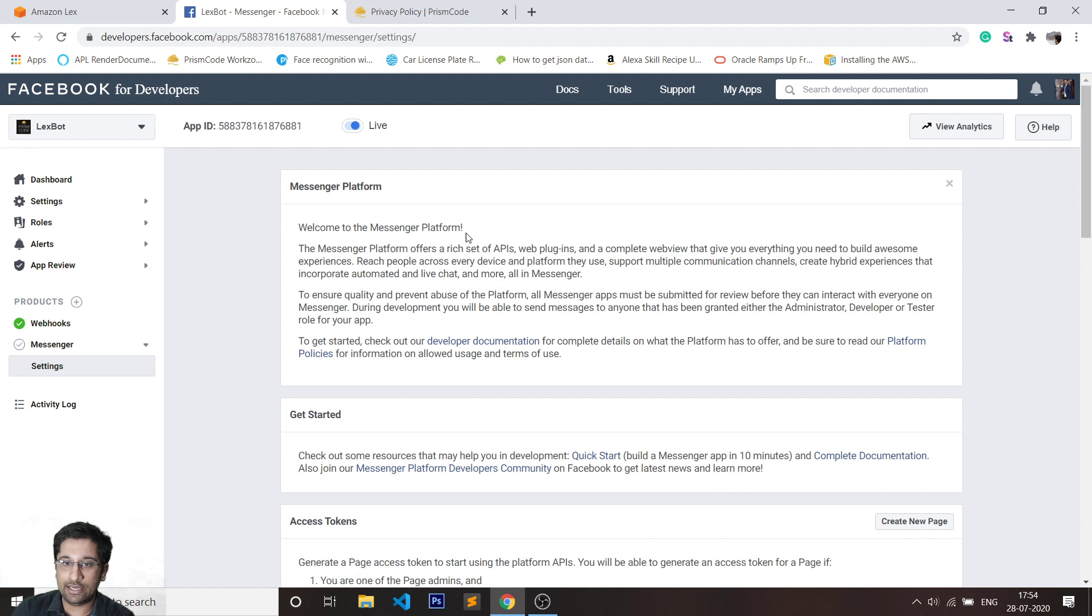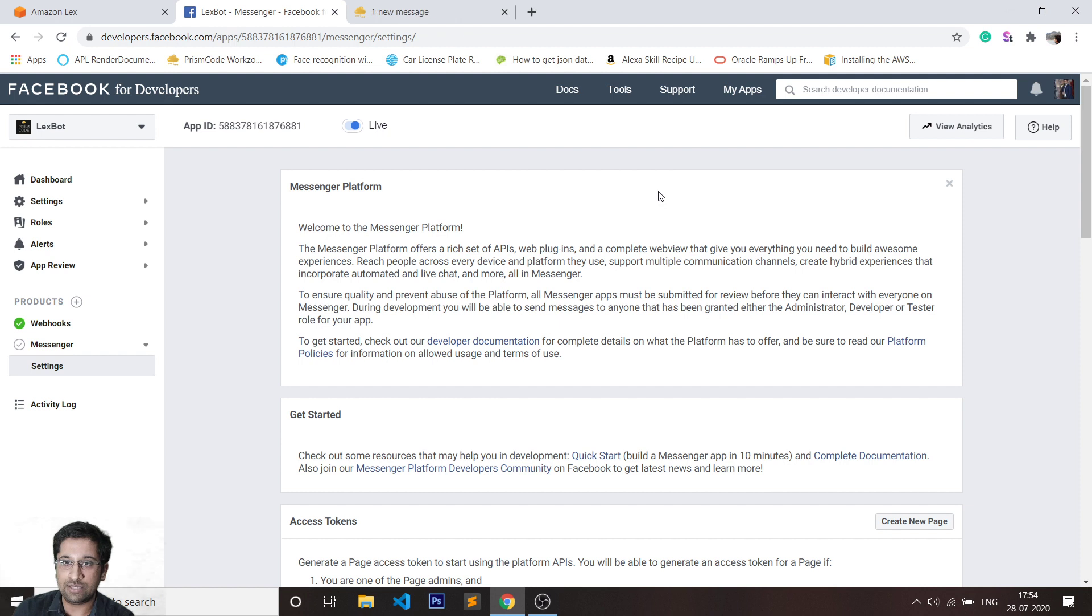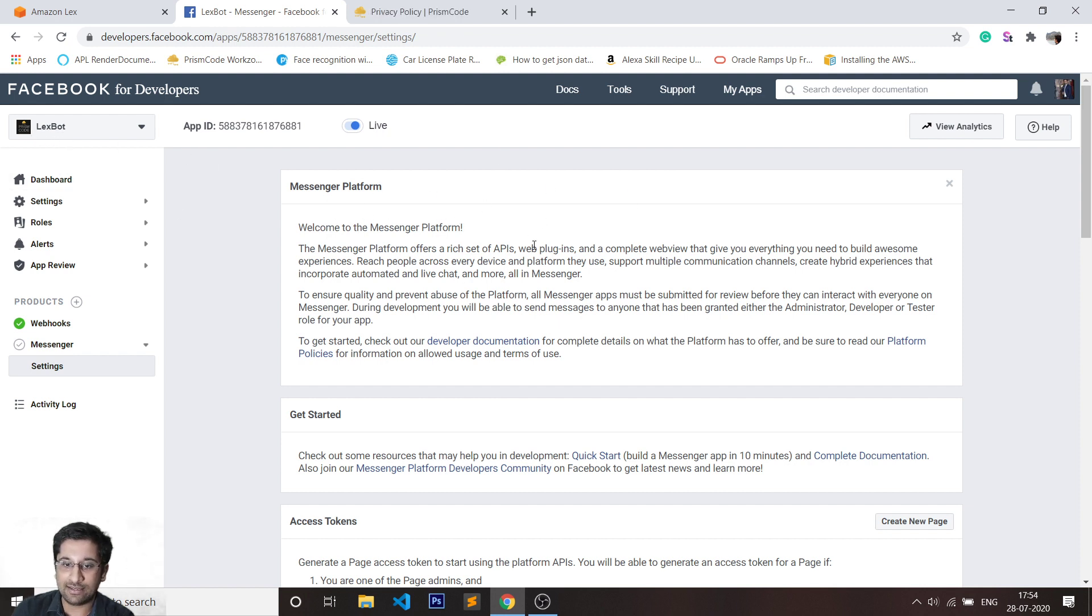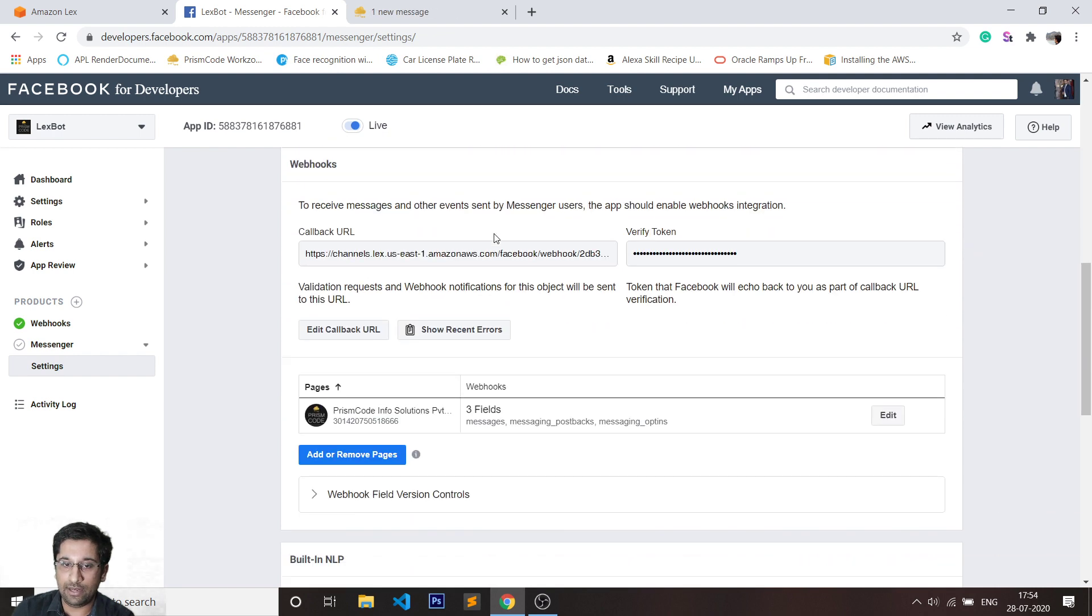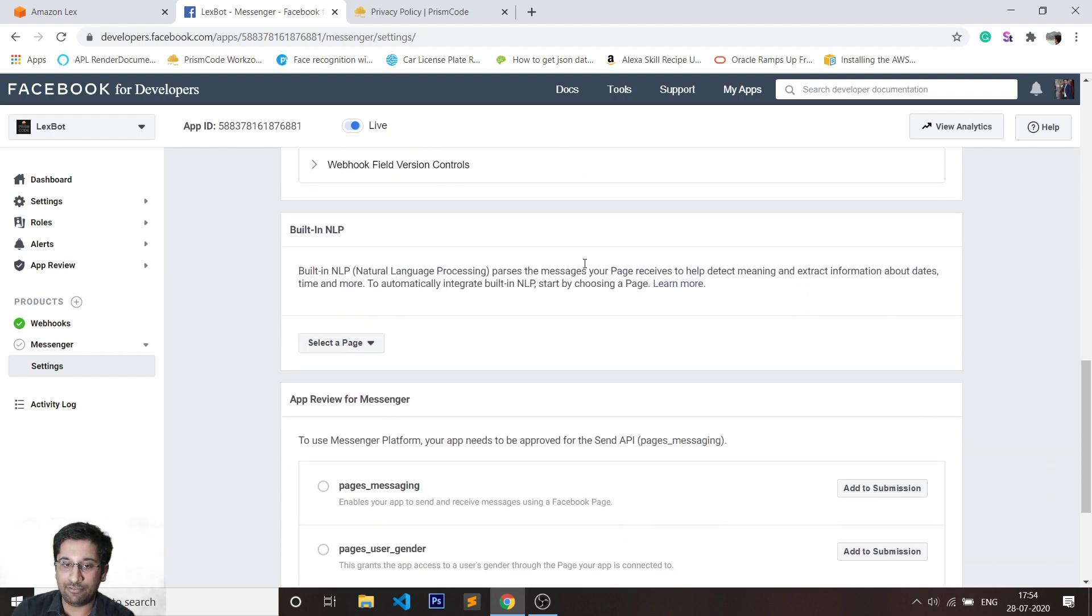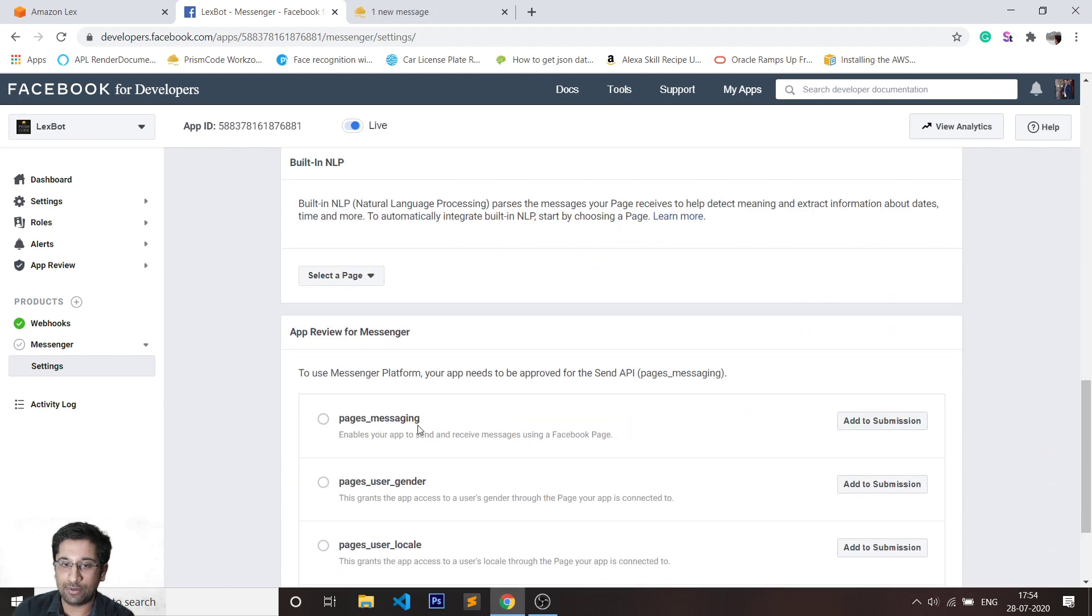Now I'll actually show you the test. Since this bot has been deployed from my own Facebook account, at this point of time I can visit the Prism Code Messenger page and access this bot. In case I want to make it live for the public, I'll just have to have another step.